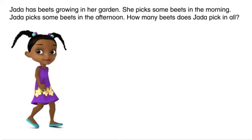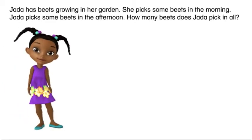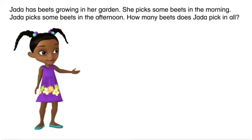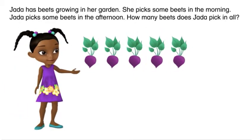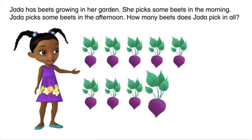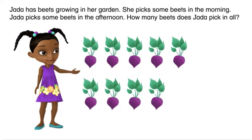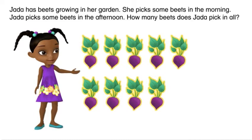Jada has beets growing in her garden. She picks some beets in the morning. Jada picks some beets in the afternoon. How many beets does Jada pick in all?